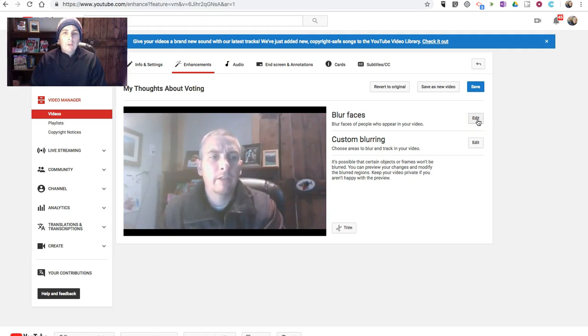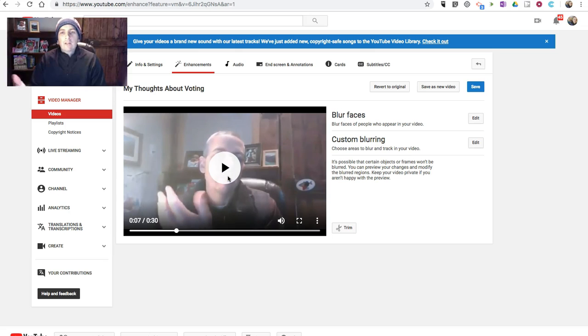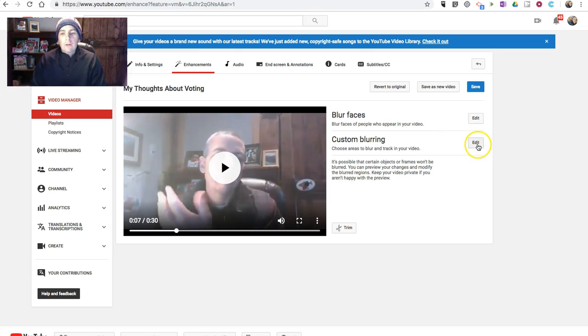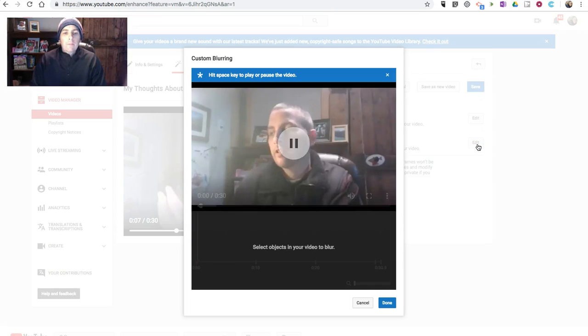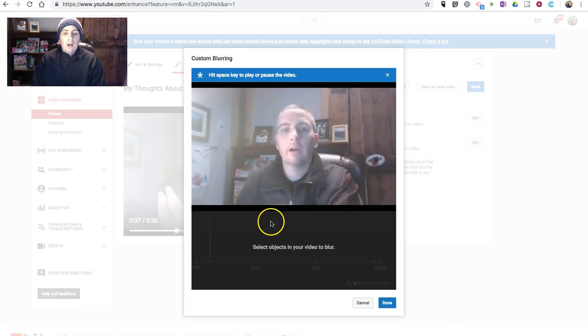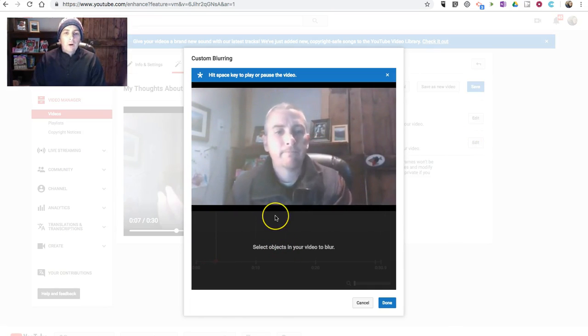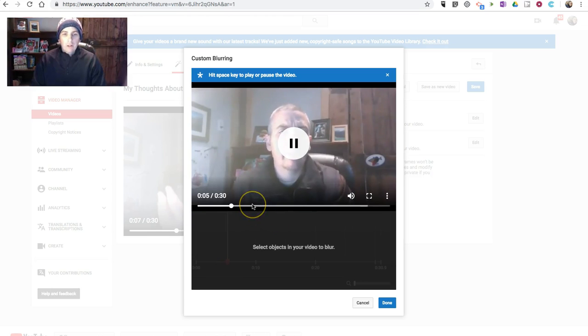If you use Blur Faces, it will automatically detect all faces and blur them out. Now, if you use Custom Blurring, you can specify which objects you want to blur from the video.